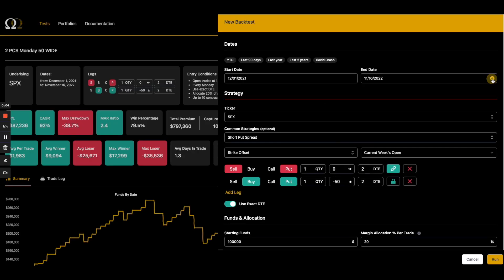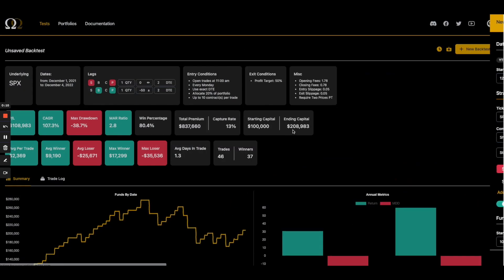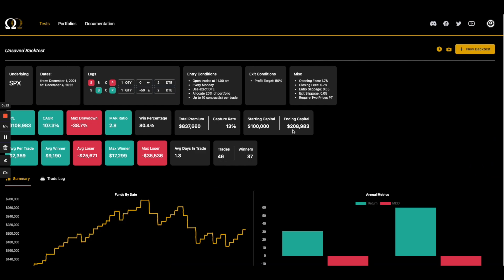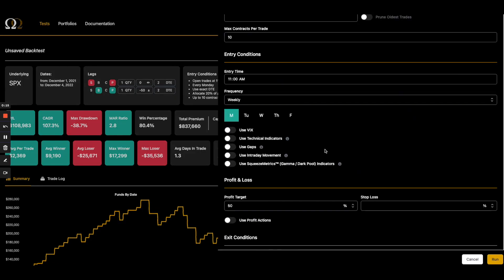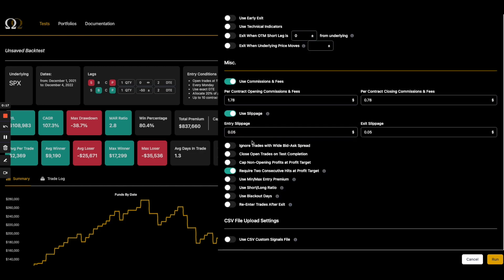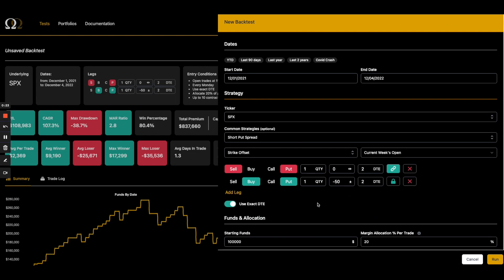Hey everybody, this is Matt with Option Omega. Thanks for checking out the video. This video is a follow-up to our Option Omega 101 video. In that video we went through the different fields of the back tester, described what a lot of them did at a high level, and walked you through getting started in the app. This video has a different purpose — this is the 201 video.